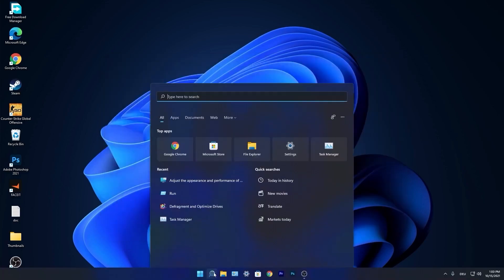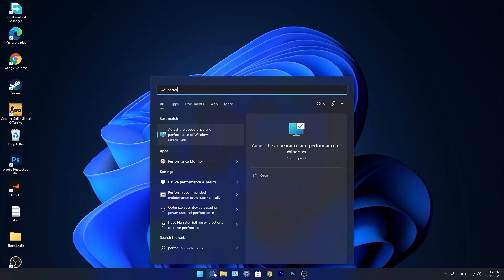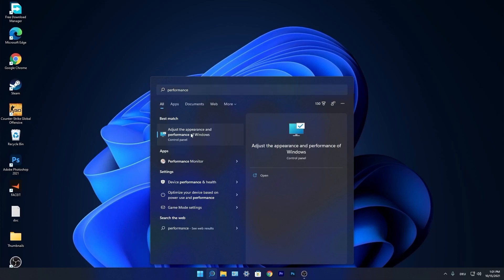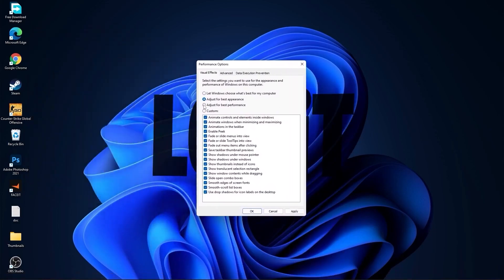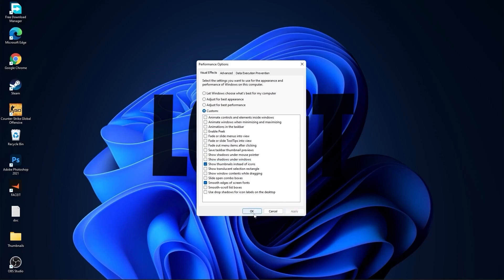Go again to the search bar. Type Performance and press on Adjust the Appearance and Performance of Windows. First check Adjust for Best Performance, then check Custom. Check Smooth edges of screen fonts and Show thumbnails instead of icons. Then press Apply and OK.